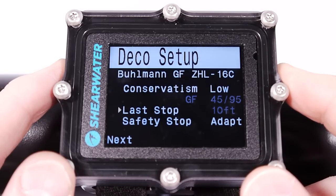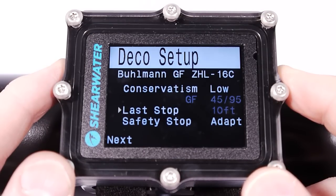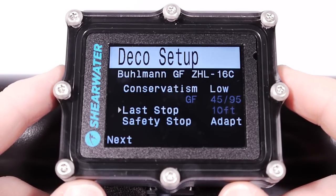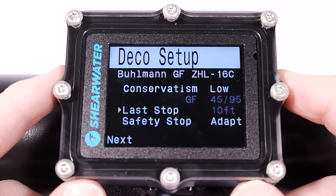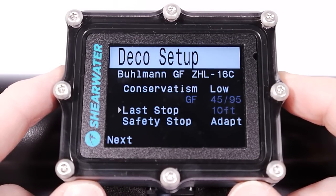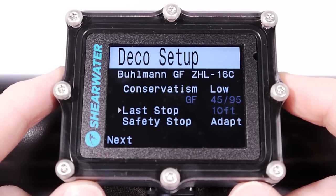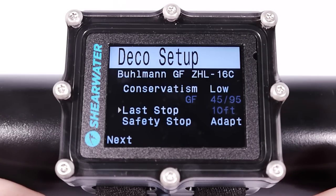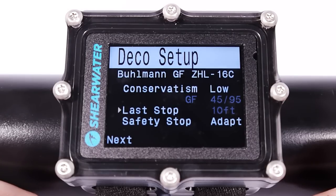The last stop depth for decompression dives is fixed at ten feet. The reason is that it can be a mistake to use a 20-foot last stop depth, especially if you only have air as your decompression gas. Air has a lot of nitrogen in it and isn't really suitable for decompression at 20 feet. You can still do your stops at 20 feet in this mode if you want — just don't ascend to 10 feet when it tells you to.